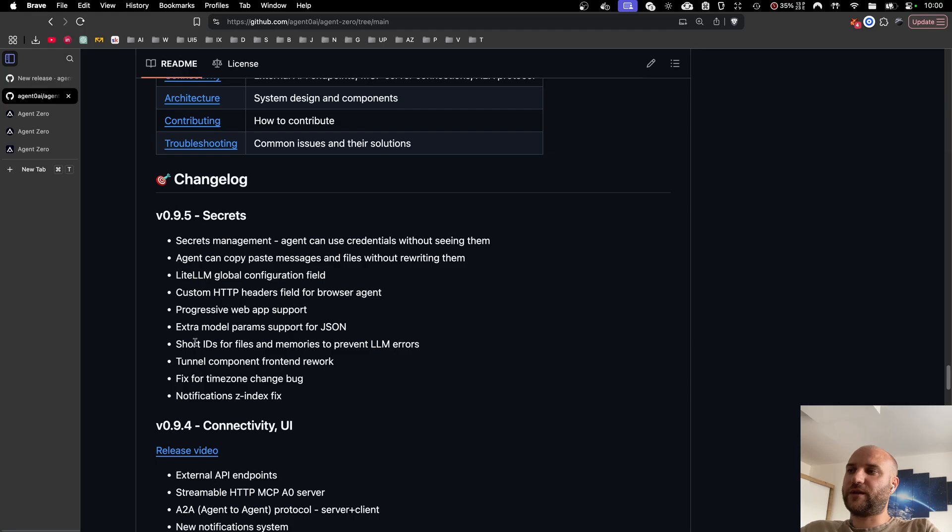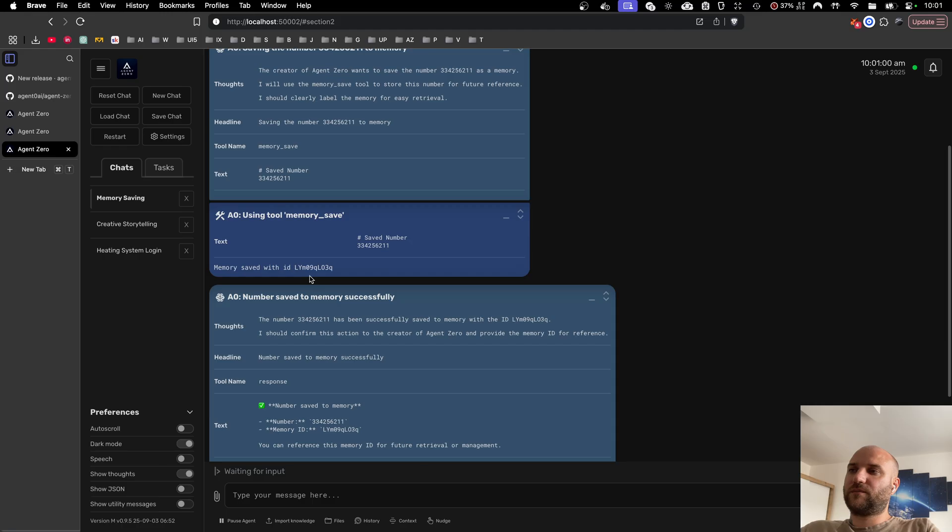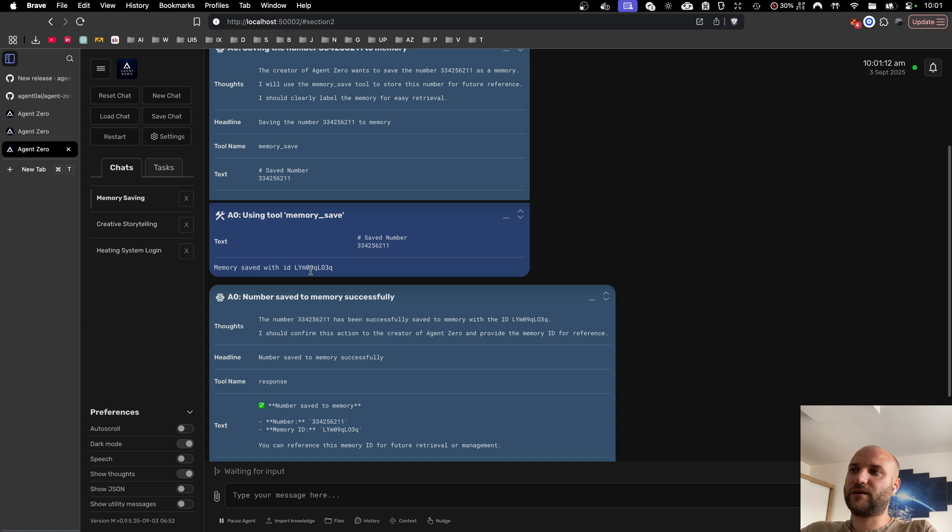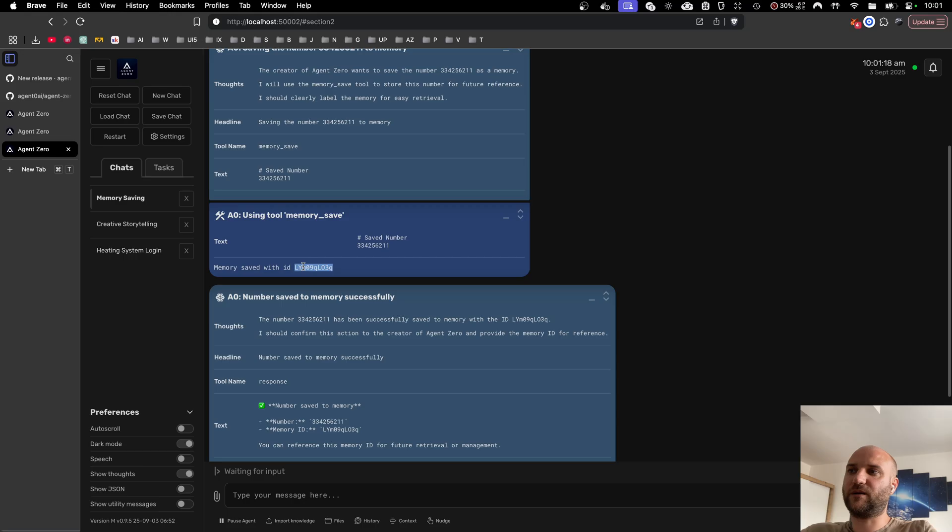Next, we have changed the way we generate IDs for files, memories, and other elements inside the system. Previously we used long GUIDs but some large language models can have problems repeating long sequences of random characters. That's why we made all the IDs that are used for memories, chat files, attachments, and everything much shorter so that LLMs don't have trouble repeating.